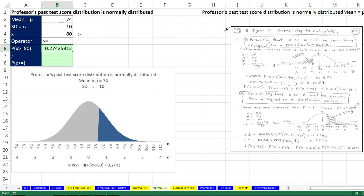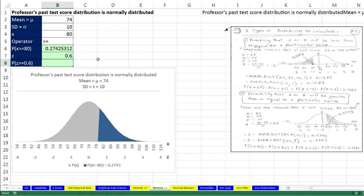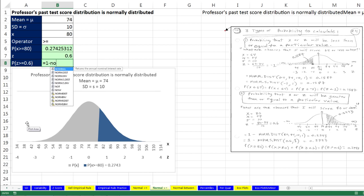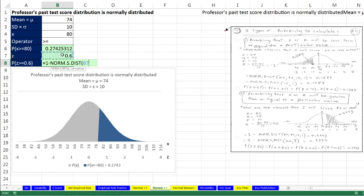That gives us the probability of getting a score of 80 or above. We can calculate the z as the particular value minus the mean, divided by the standard deviation — 0.6 standard deviations above the mean. Then, since we're on the upper end, equals 1 minus norm.s.dist, with the z, comma, 1, close parentheses. We get exactly the same answer.